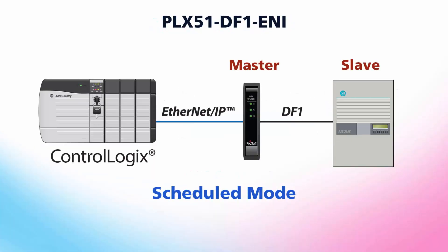Today we'll be covering how to set up the PLX51 gateway in scheduled mode. In this configuration, our gateway will act as a master on the DF1 network, scheduling DF1 device reads and writes, and then exchanging that data with one or more Logix controllers.